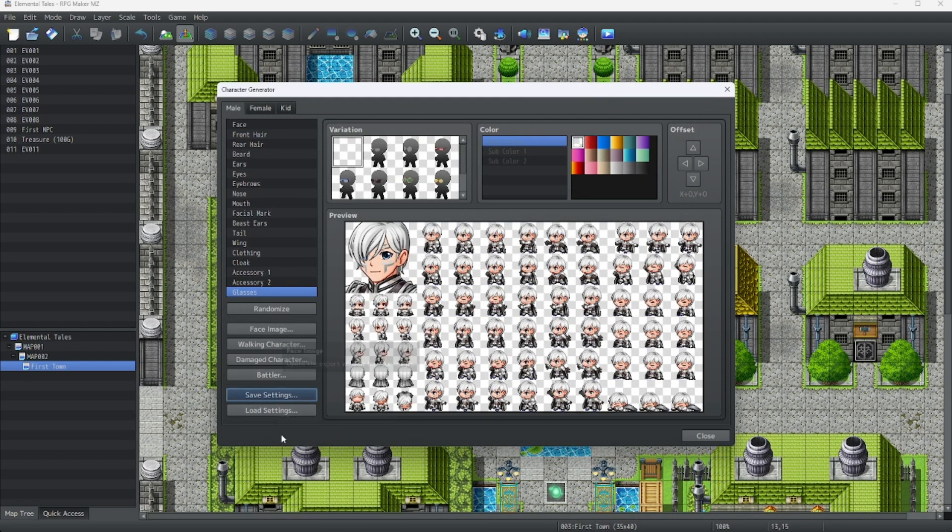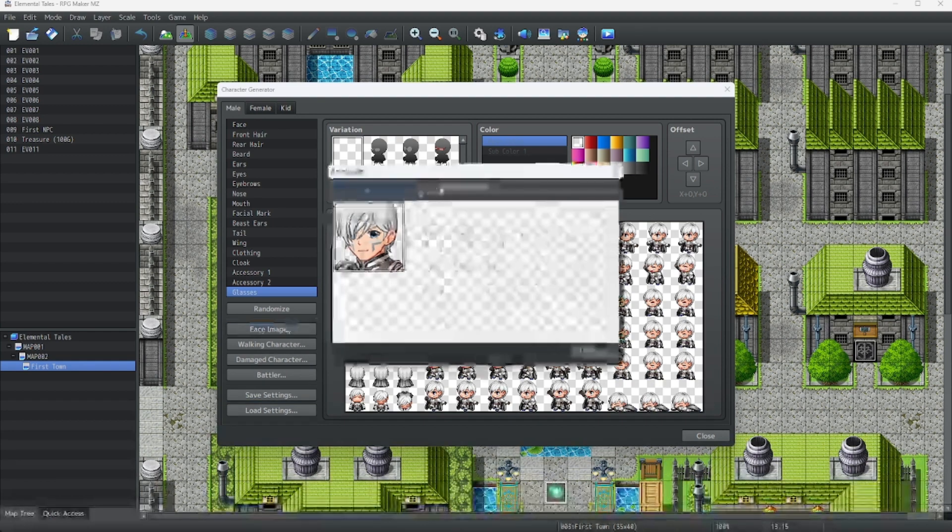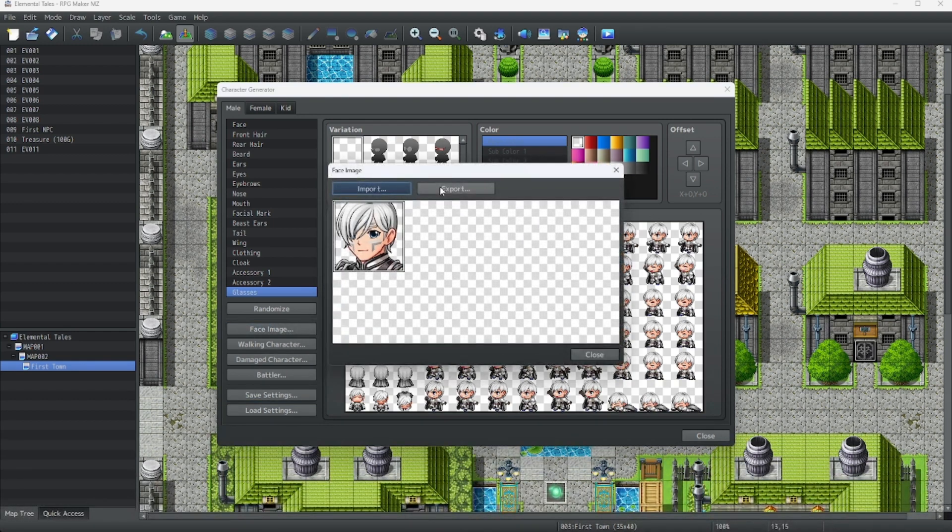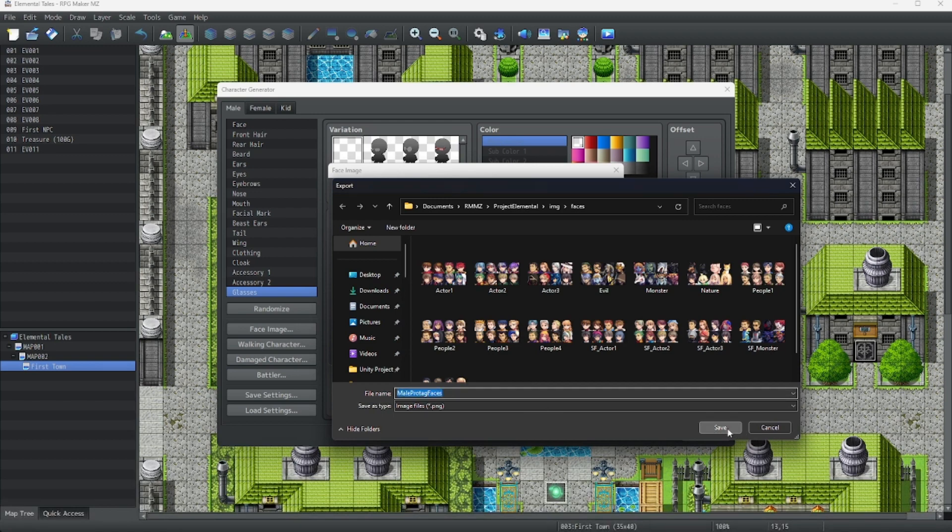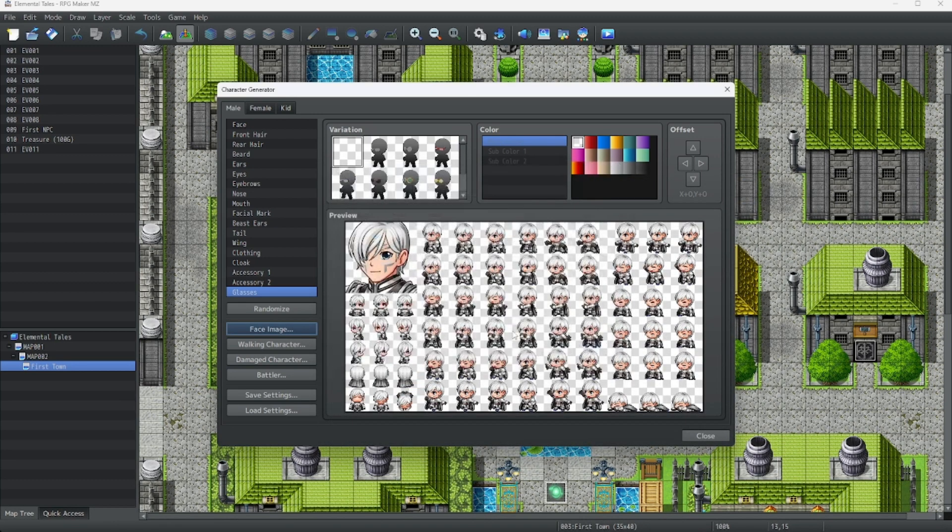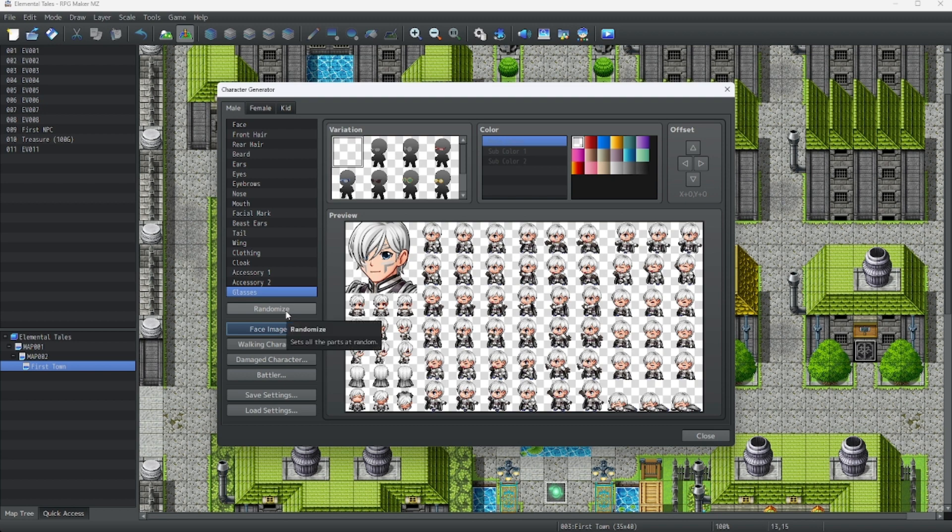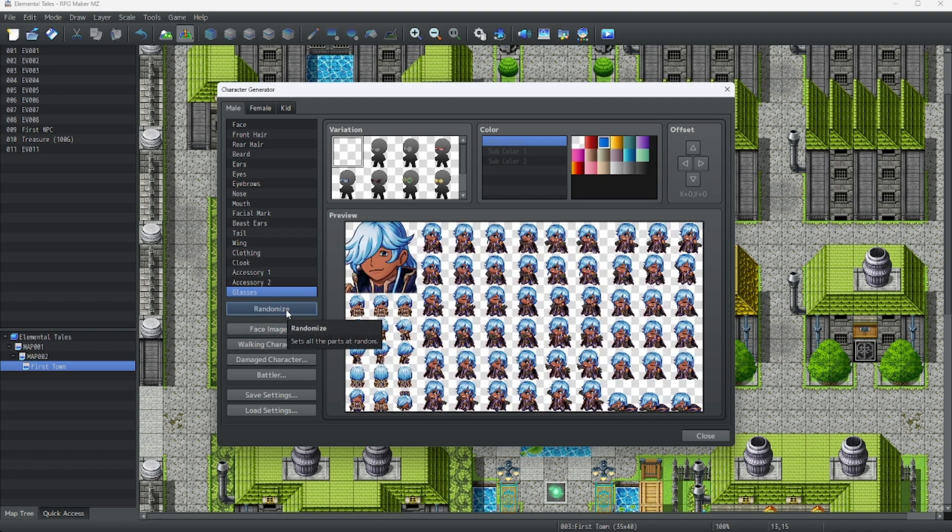And now you can choose any of these icons and then export it. It will export as a PNG. There we go. And now we also have this randomize button. You can do this to get a random character with everything random. Let's see what this gives us.